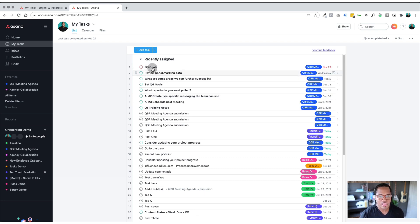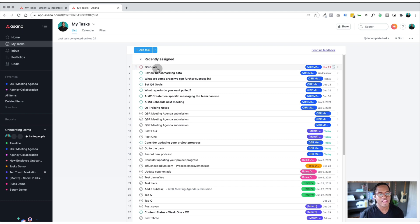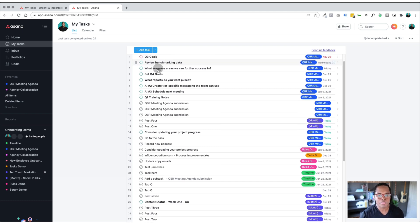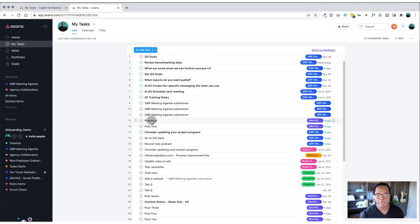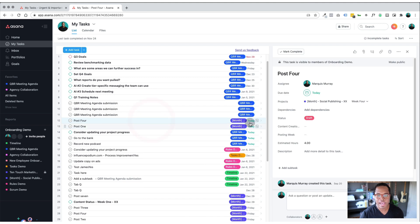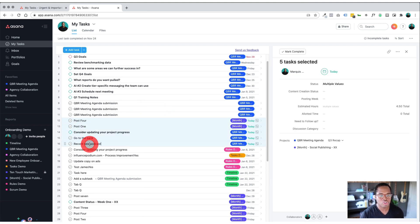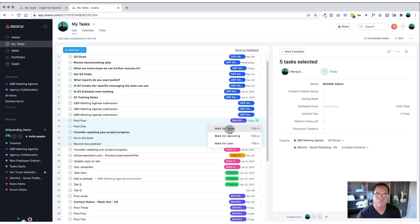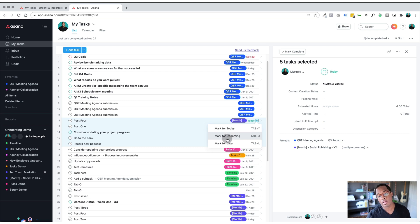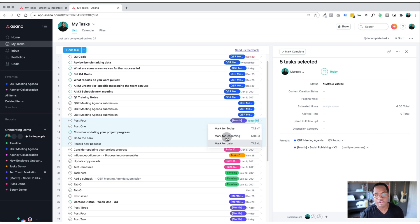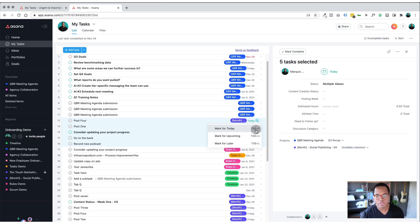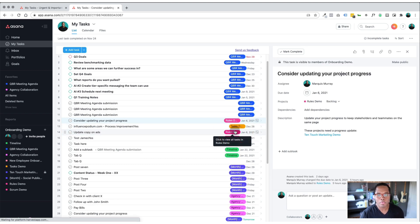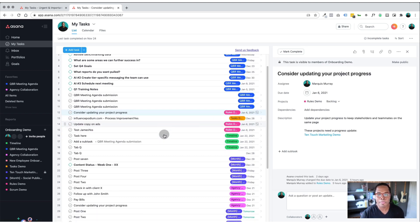So when something is assigned to you, it will show up in the top section under recently assigned, and then you can decide where you want to put it. So at first glance, I'm going to take a look at these tasks. These ones are due today, and I'm going to highlight them all by holding down shift. And then you can click on here and you can mark it for today, mark it for upcoming or mark it for later. Because it's for today, I'm going to click mark for today. And there's the shortcut if you want to do it really quickly.